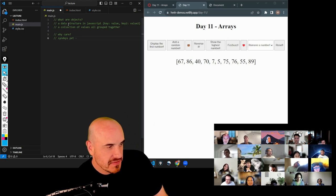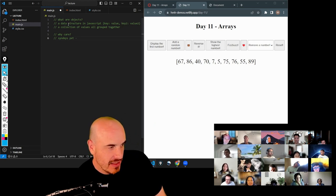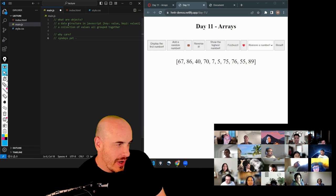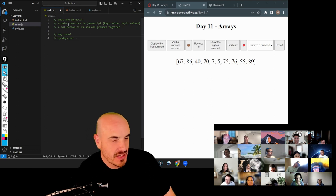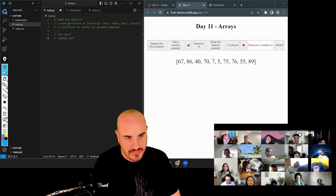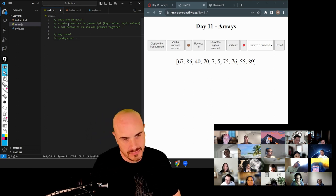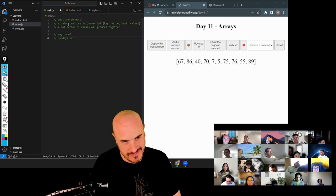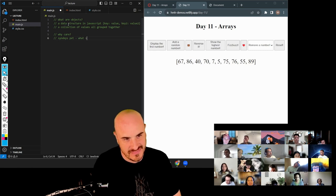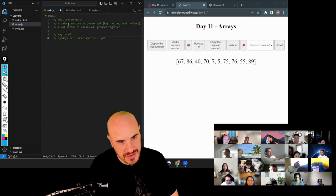Victor, if you wanted to find out about Sydney's pet, what are some questions you would ask her? What type of pet it is, its name, its age.